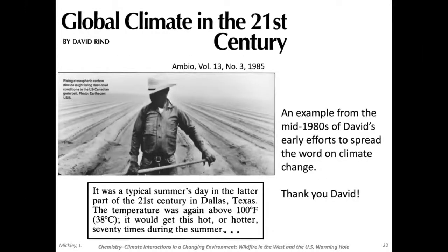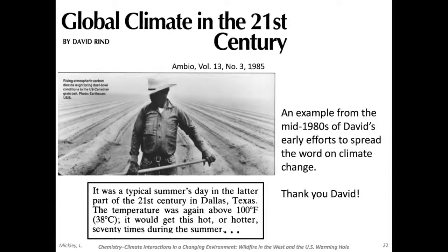I want to close with a very early paper by David Rind showing a farmer during the Dust Bowl and the first paragraph of his paper — a very early example of the alarm being shared by scientists that the increases in carbon dioxide could lead to changes in our Earth as we know it. Thank you very much, David.